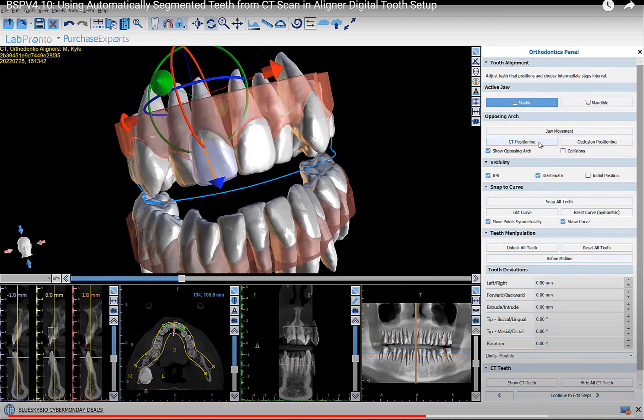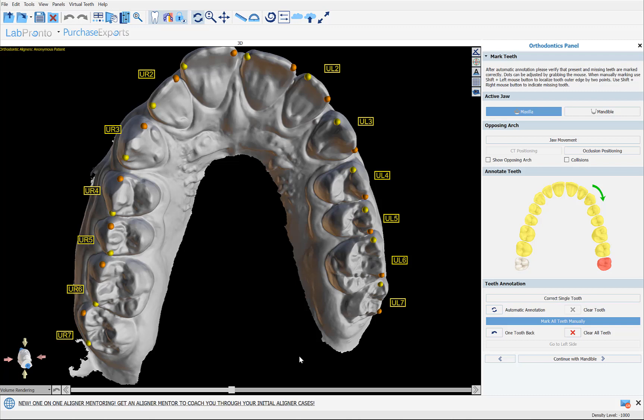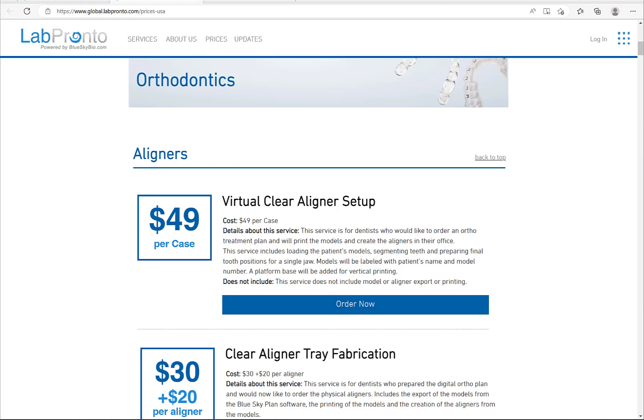This is the topic for a different training tutorial already available, and we're not going to get into the details in today's tutorial. We encourage in-house digital treatment planning for aligners as well as in-house aligner manufacturing, as that's the best way to control costs and turnaround time. But if you do want help with the digital treatment plan or manufacturing, we have some great offers on LabPronto.